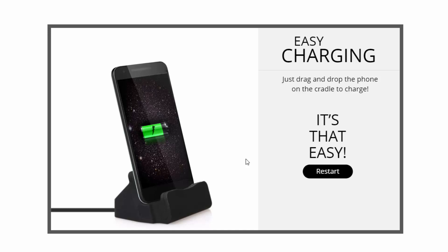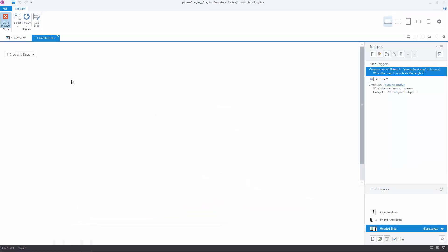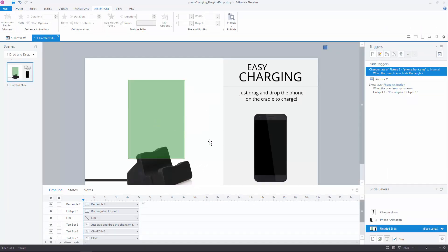Now, this isn't too complicated of a build, but there are a number of things going on here to make this work smoothly. Let's jump into Storyline and see how it's done.